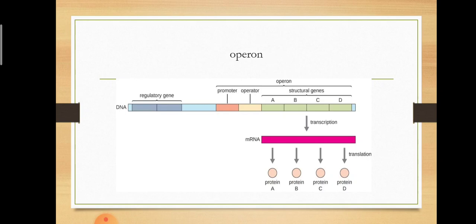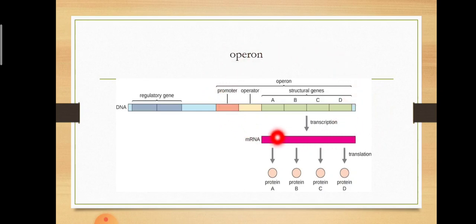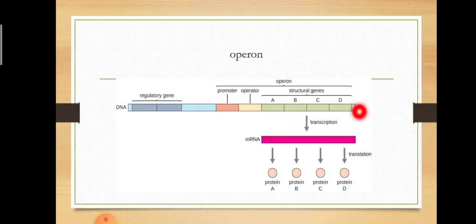This is the operon. It is a DNA fragment with a regulatory gene, promoter, operator region, and structural genes. This part constitutes the operon. When these genes need to be transcribed, there is a need for the presence of the promoter and operator region, and what is transcribed are the structural genes. So promoter, operator, and structural genes together form an operon.